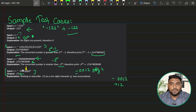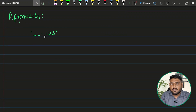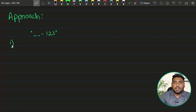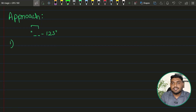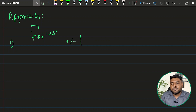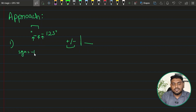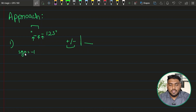For the approach, consider the example '-123' with two leading spaces. In the very first step, get rid of those spaces — travel from the start and keep ignoring until you find a value other than a space. Once you hit the symbol, check if it's positive or negative. If it's negative, track it using a variable 'sign' or a boolean flag, so the eventual return value is negative.